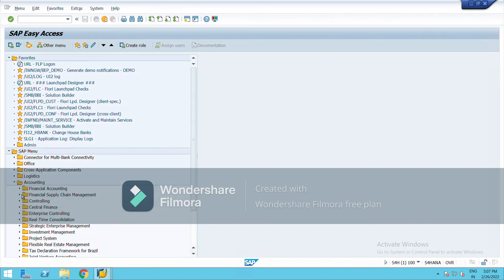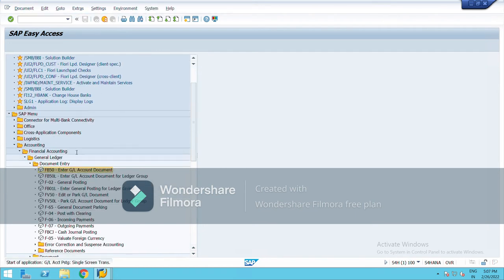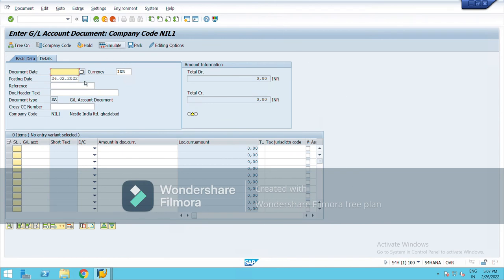Now I will show you the screen where we actually make the entry. On the SAP Easy Access screen, go to transaction FP50 or type it directly. The upper part of this screen is called header data and the lower part is called line item data. Header data is controlled by document type, and the line item data is controlled by posting keys. While making an entry we choose debit or credit and account type — these are all part of posting keys. The upper one is document header and the lower one is line item data. That was it about document types.